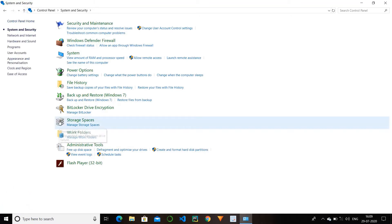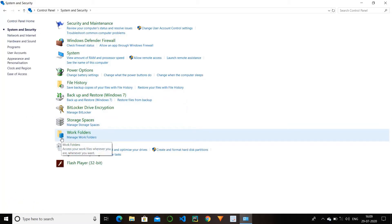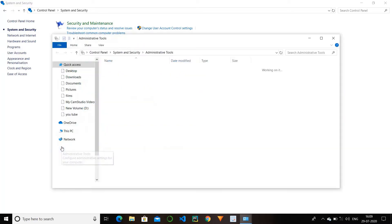Next is storage spaces. By using this you can manage your space or manage your memory. For example, if you have three drives — drive C, drive D, drive E — and you want to extend these drives and add drive F, G, H, and so on, you can extend your drive space or computer/laptop memory. Next is work folder — it is not of much use. And the next is administrative tool — it is also of no use.